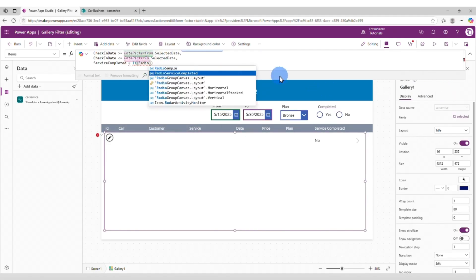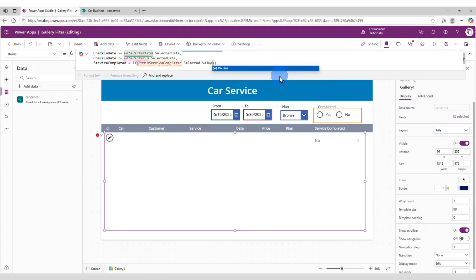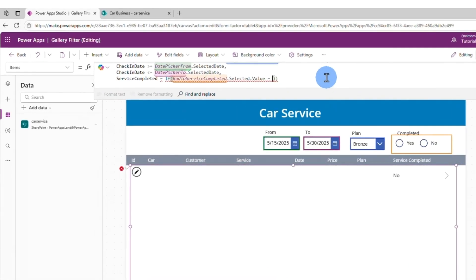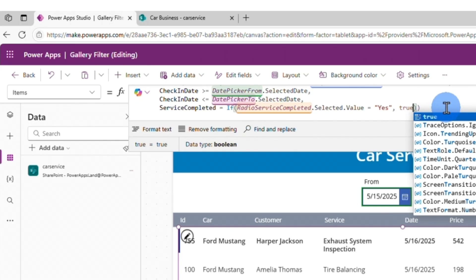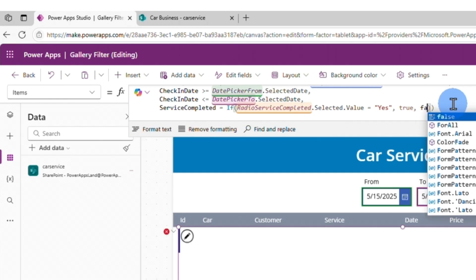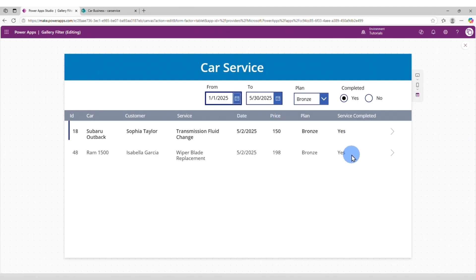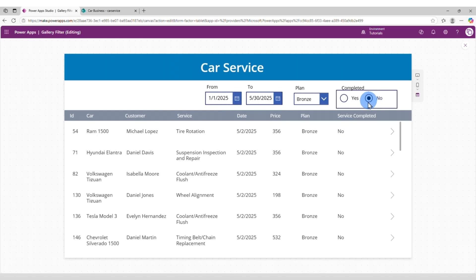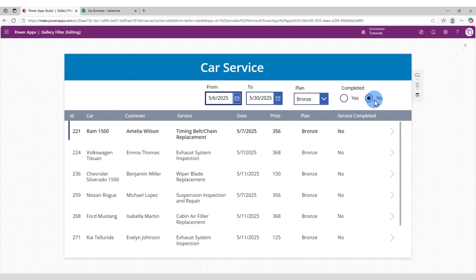Back to the filter. Service completed equals — and now we need to do a check to know which value was selected. So: If(RadioServiceCompleted.Selected.Value = "Yes", true, false). Meaning if the selected value here is Yes, then we want to return true, because in the database it's true or false. Otherwise we want to return false. Let's save and play. It filters only for the records that are checked as Yes. And if you select No, the records that are checked as No. The completed filter is also working.